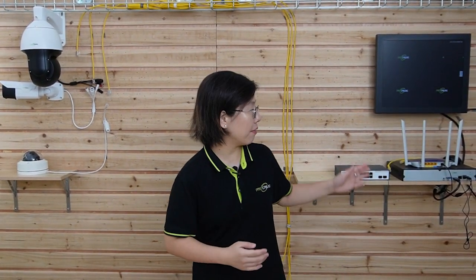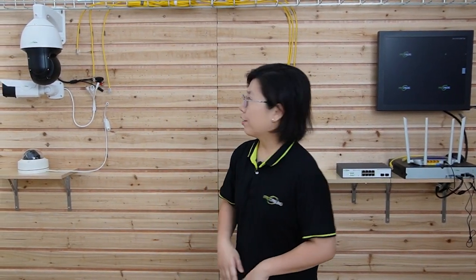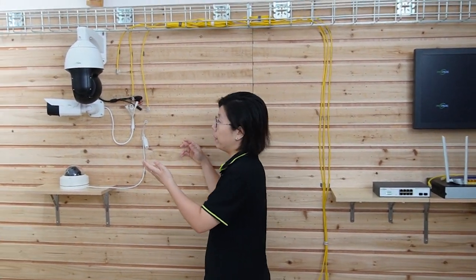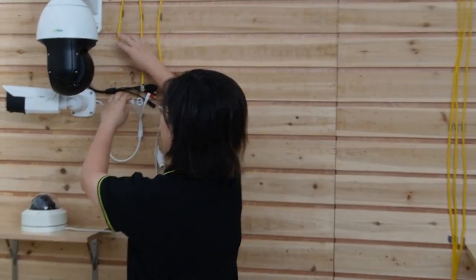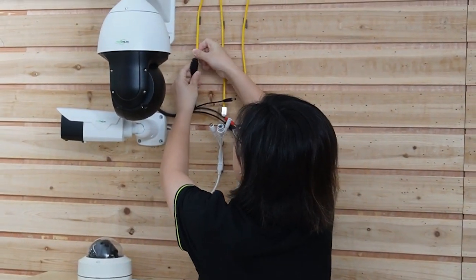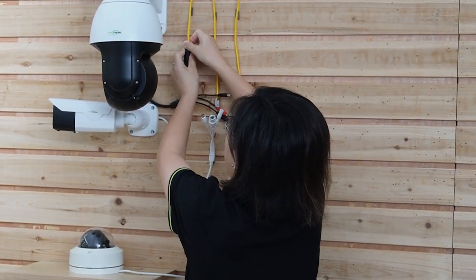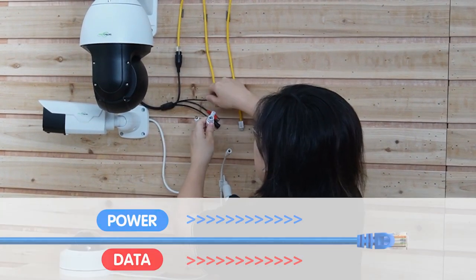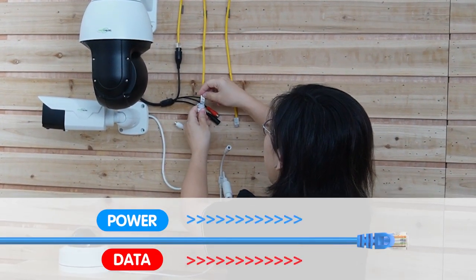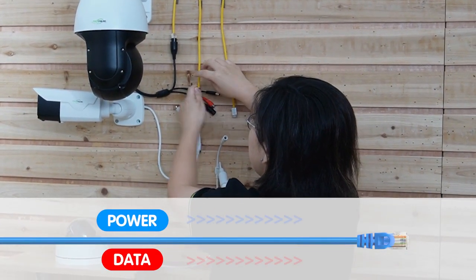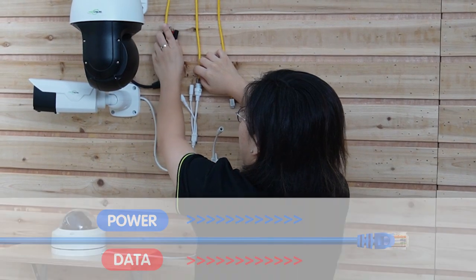So now we are in front of the demonstration board, and I'm going to connect three IP cameras and use the NVR to record the video footage. So first, let's connect our PTZ camera. We are going to use PoE technology, which will supply both power and data through a single ethernet cable.